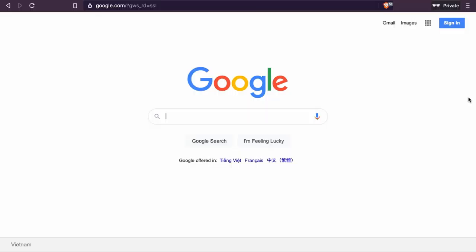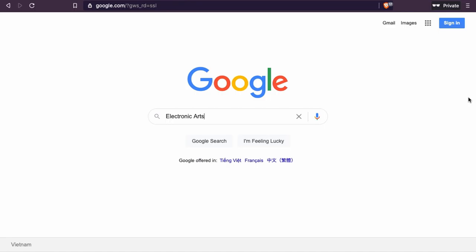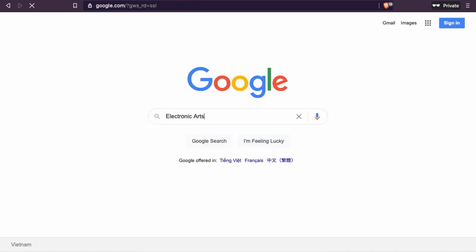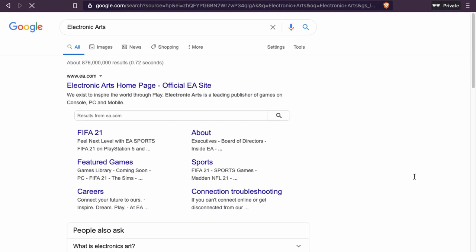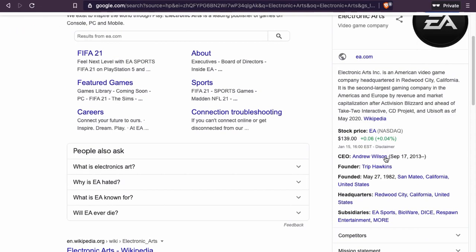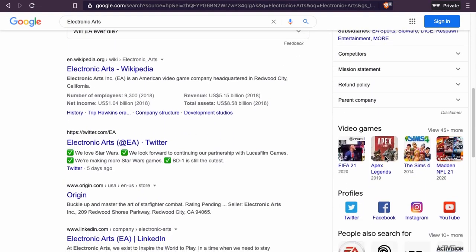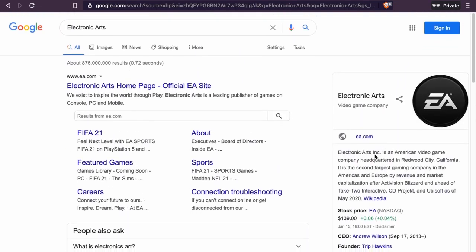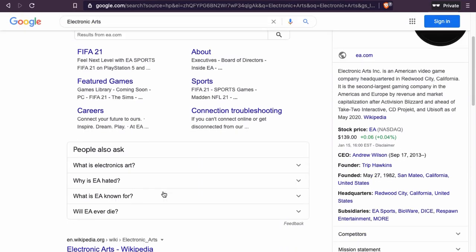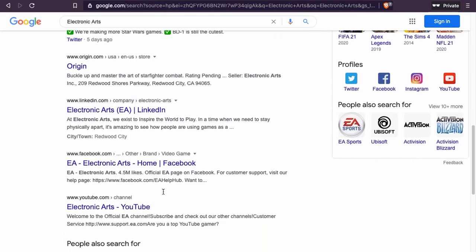What we're going to do right now is look up some information about Electronic Arts. So we have Electronic Arts — it's a gaming company, they make video games, as you can see here. Really interesting company.